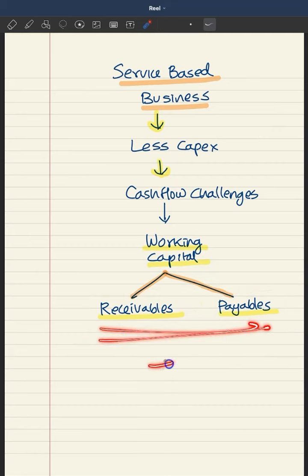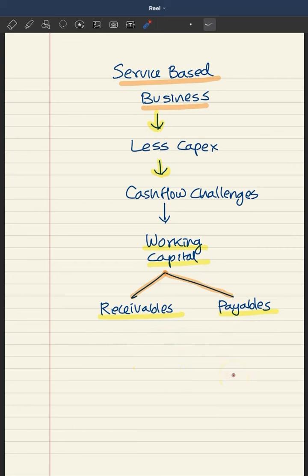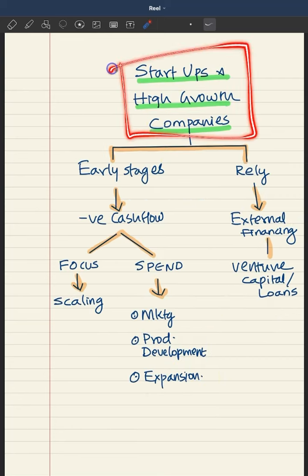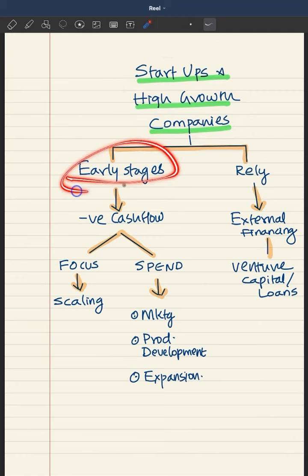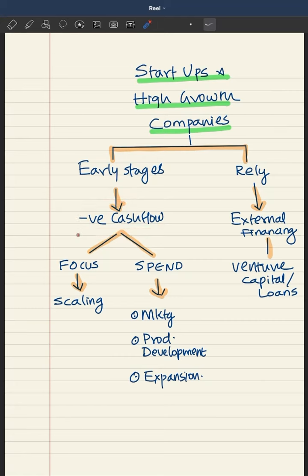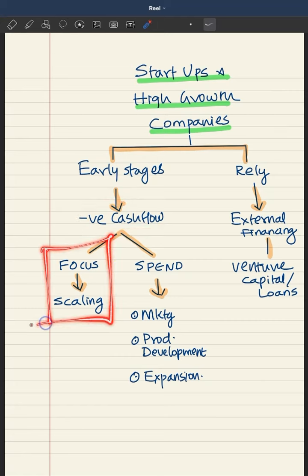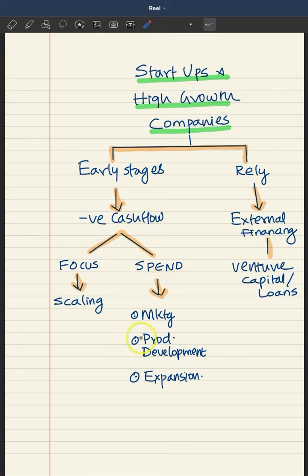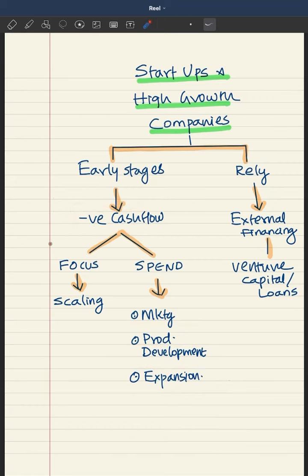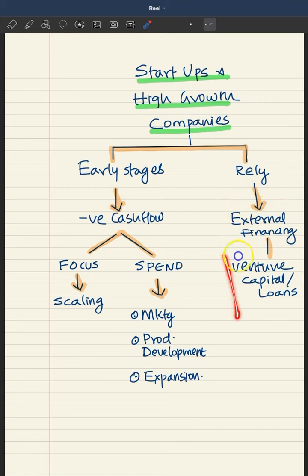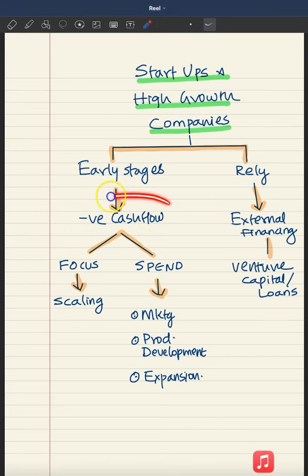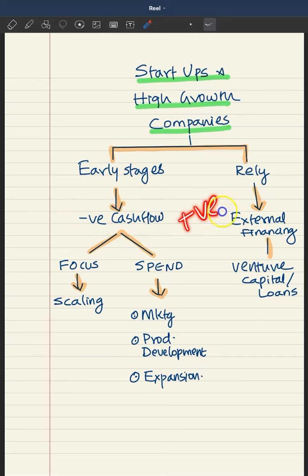The focus again is on having a positive cash flow from operations. In the case of startups and high-growth companies, in their early stages they will have negative cash flow from operations — because they are focusing on scaling. They are going to spend a lot of money on marketing, product development, and expansion. So in this period they will be relying on external financing, like venture capital or loans, and they can only become sustainable when they convert their negative cash flow into a positive one.